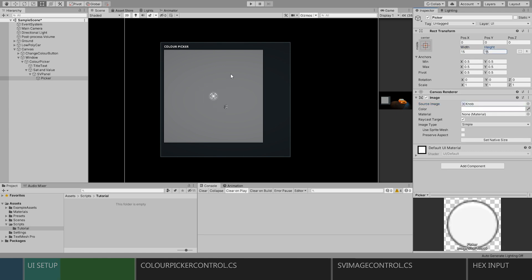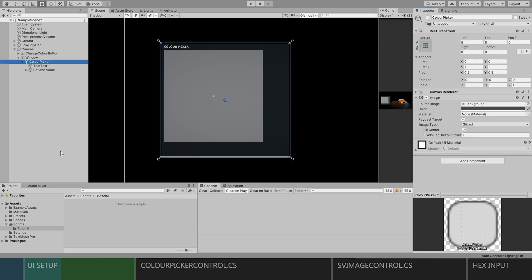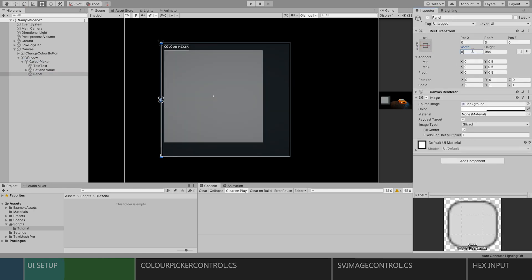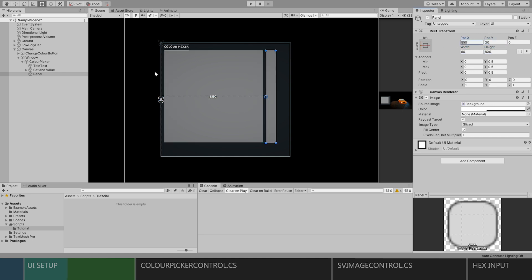Next, we'll create another raw image to add as our hue bar. I'll anchor it to the left so it moves with the bigger panel, and I'll resize it and move it into position. Rename this one to hue.